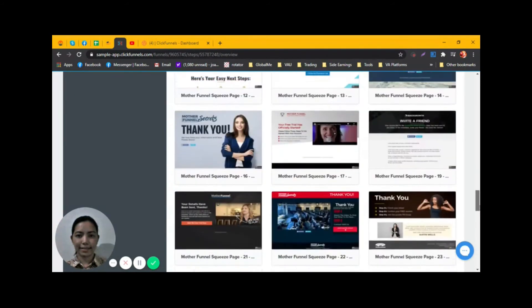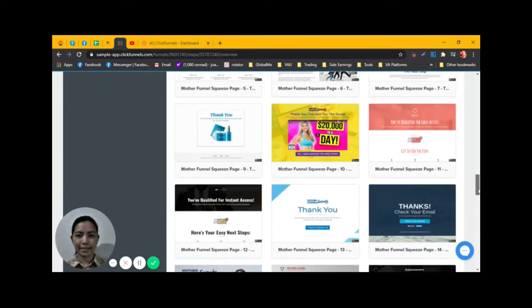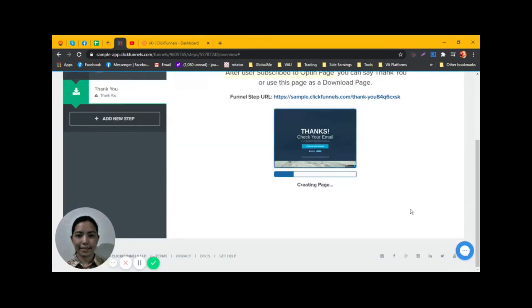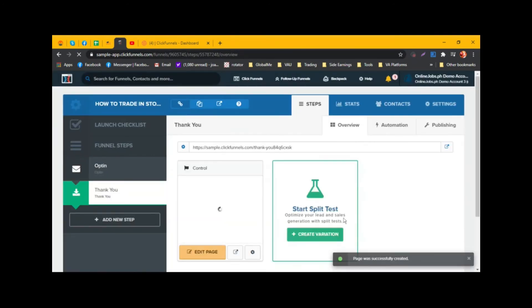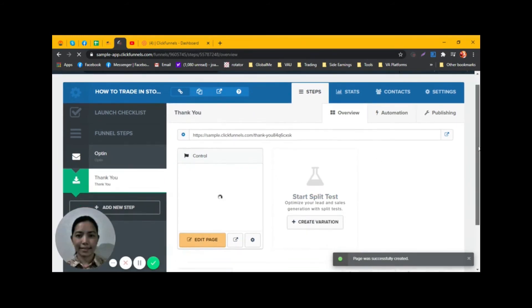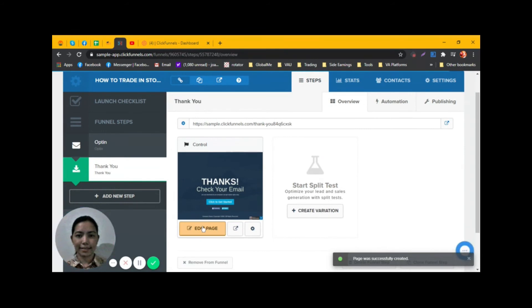I would like to choose this one. Click on Edit Page.